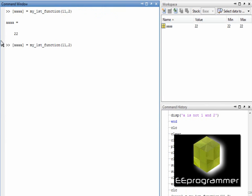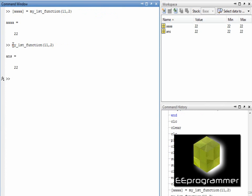If I don't assign any variable to the output, then it will just give the automatically generated output name ans. That's it.